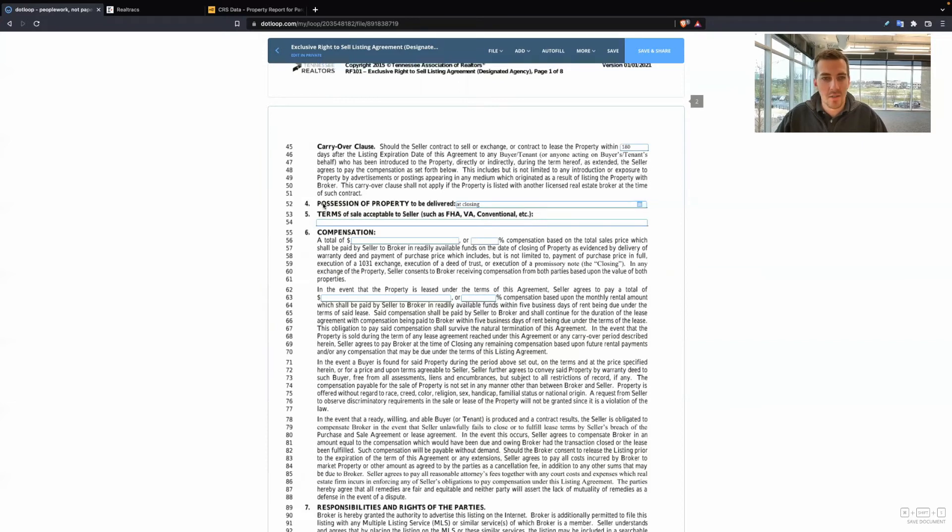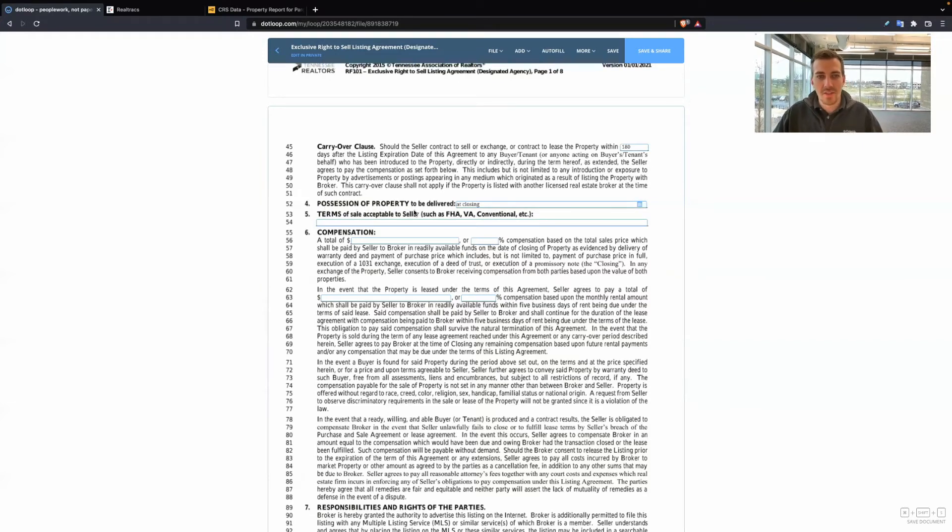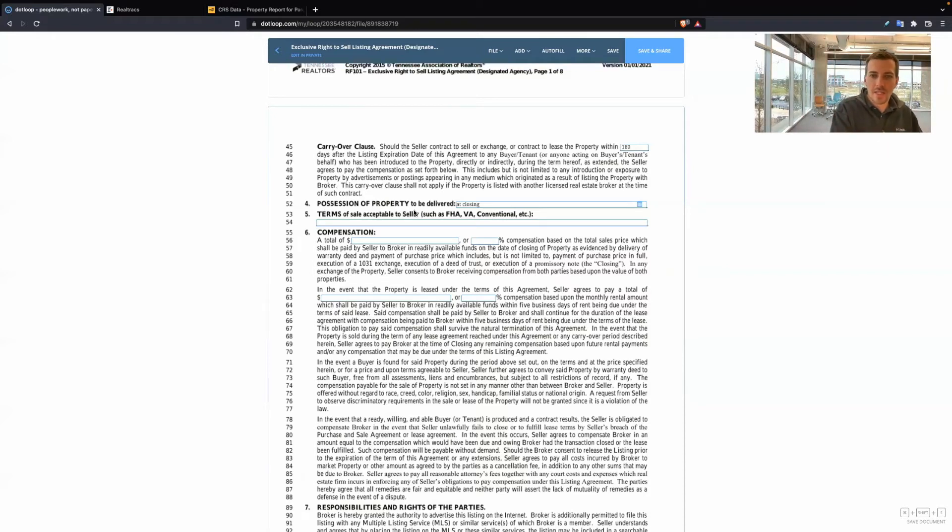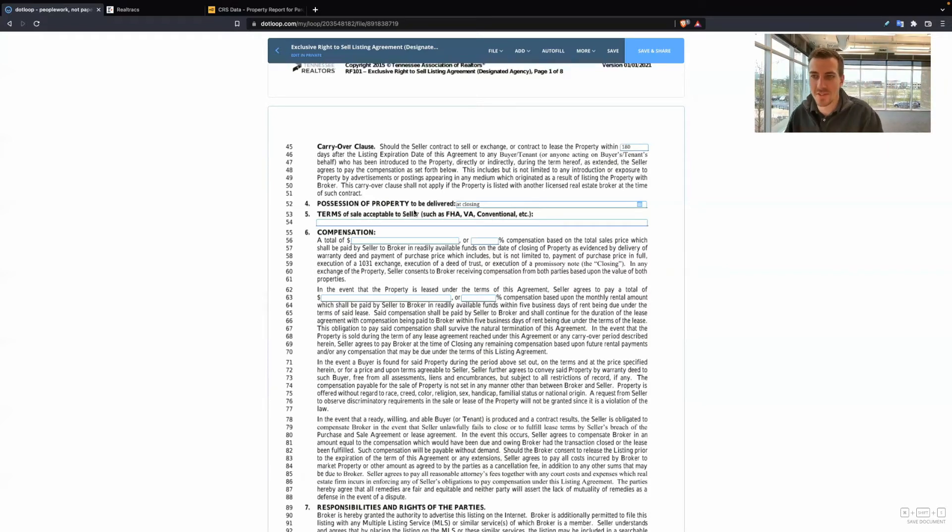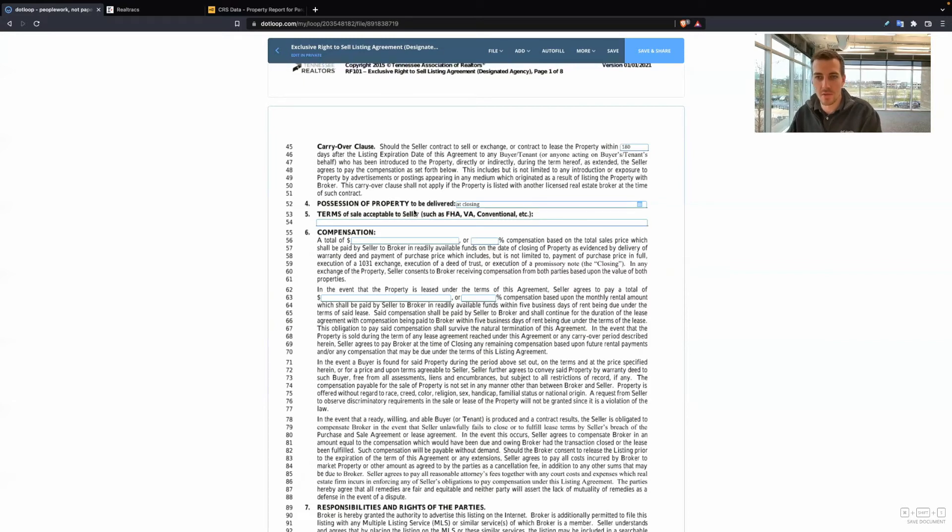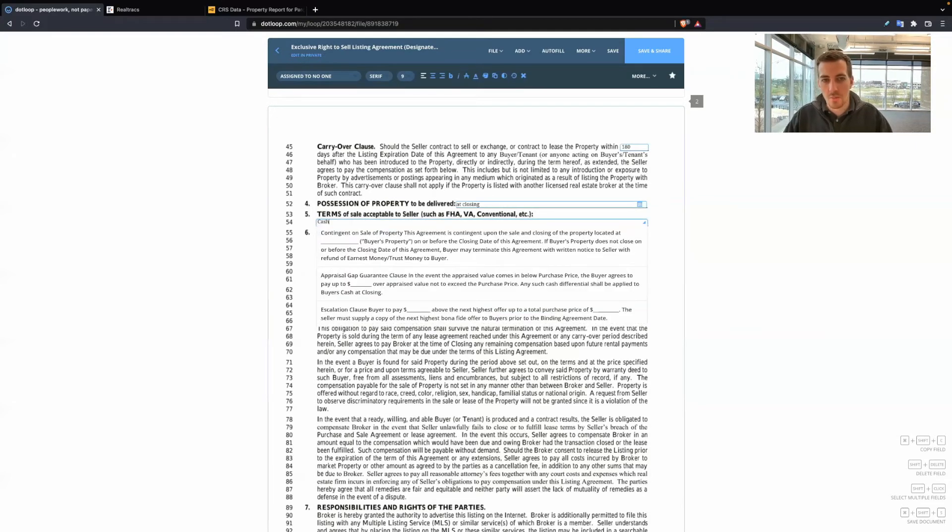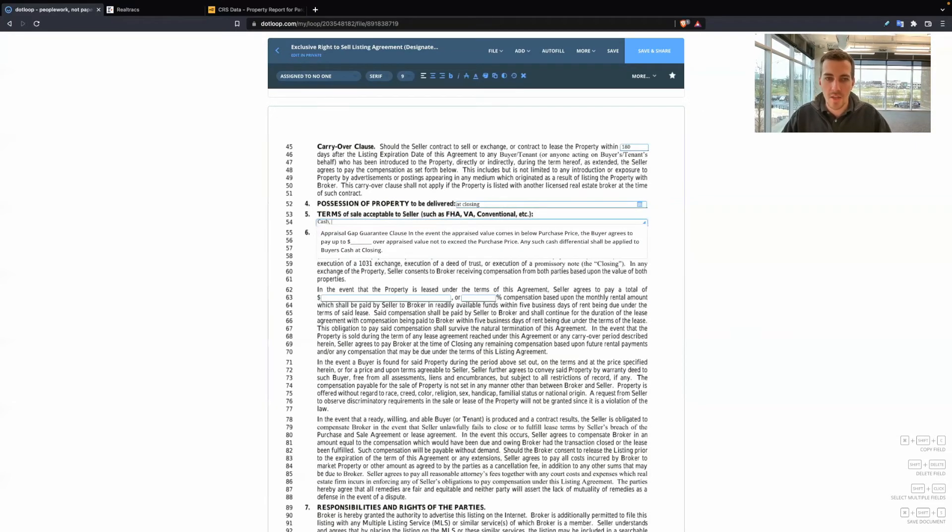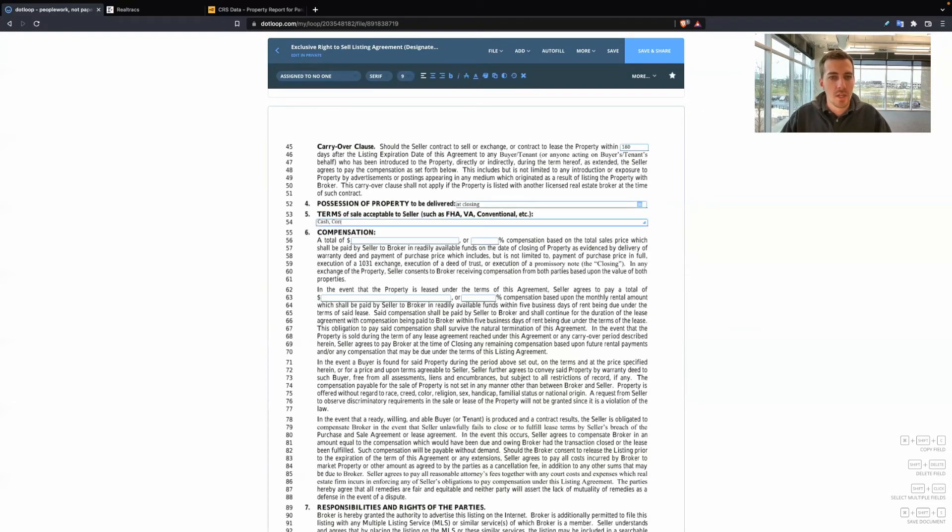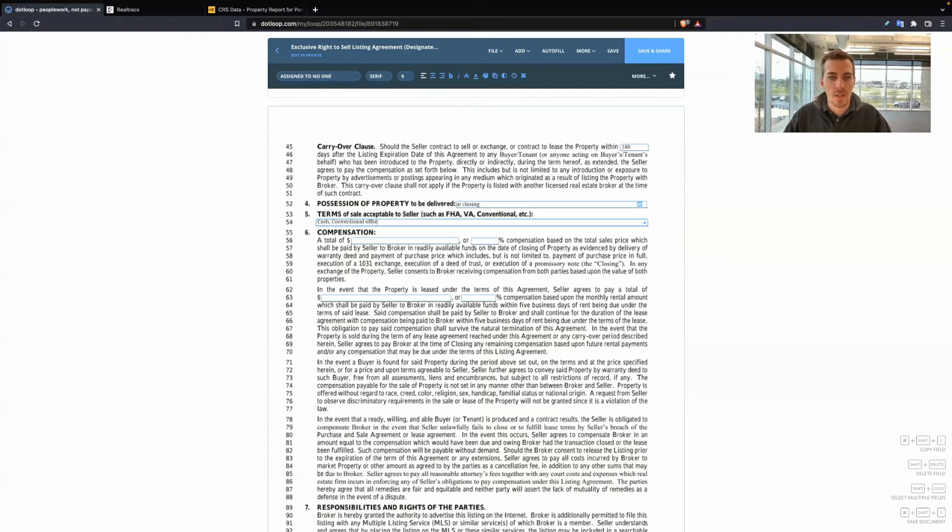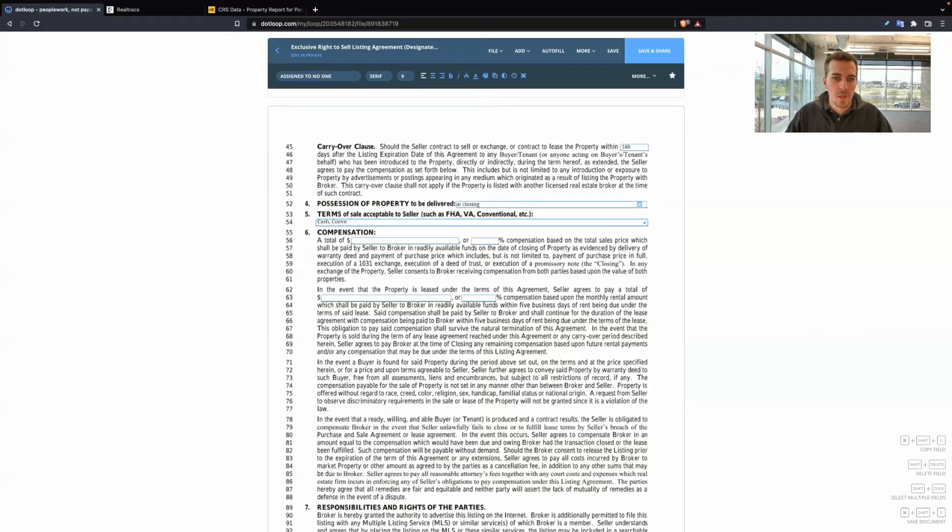Again, this isn't a definite rule and legally binding. This is just a general, hey, here's the expectation. Because, again, that purchase and sale agreement is going to be the official, here's when it has to be delivered. Terms acceptable to seller. So this is where you can put they'll take cash offers, they'll take conventional offers, you could put VA.